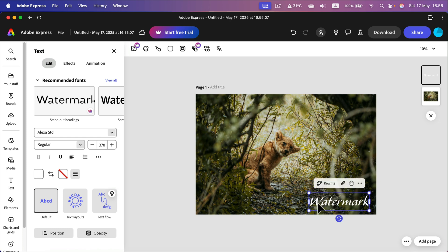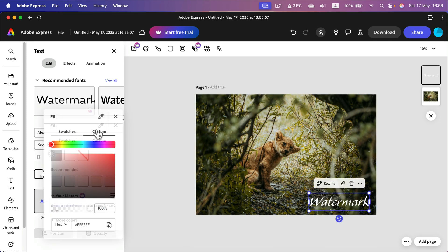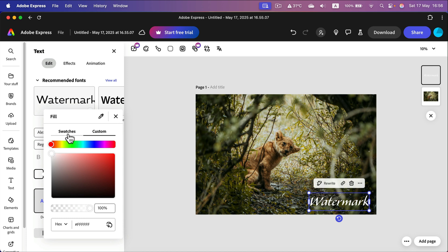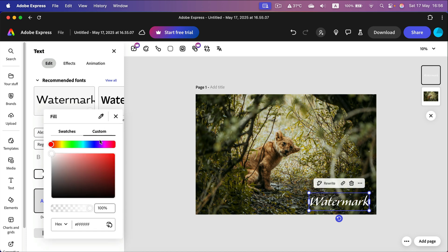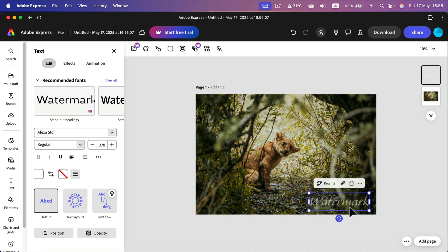This is a really strong watermark, so let's drop the opacity a bit. Head back to fill color, and this time go from swatches to custom — there's an additional slider for opacity. We can reduce that to, say, 50%, and now we have a semi-transparent white color.